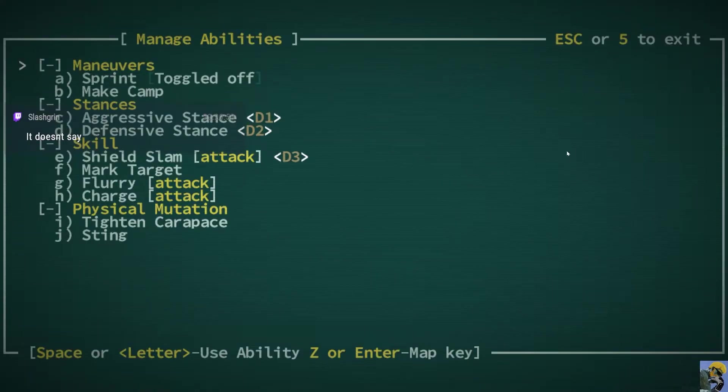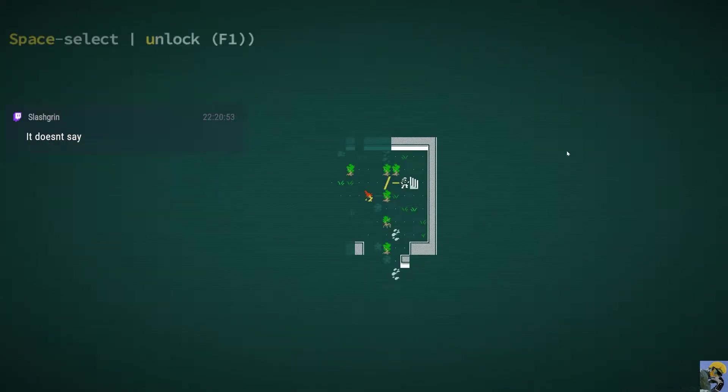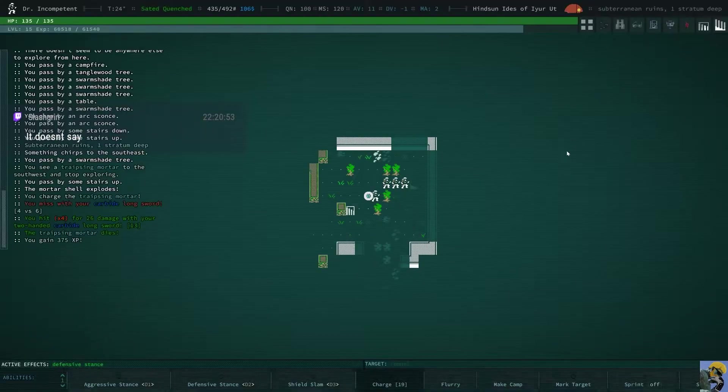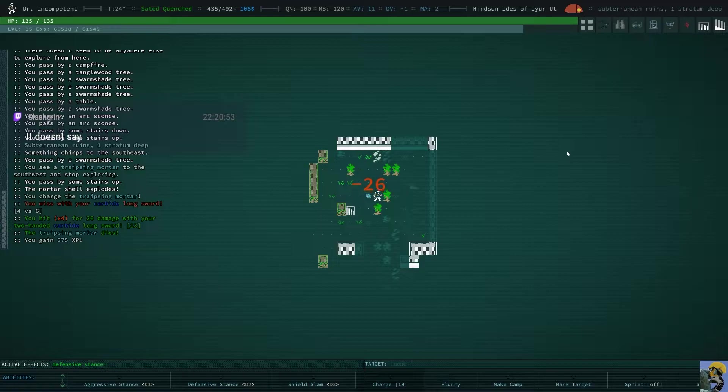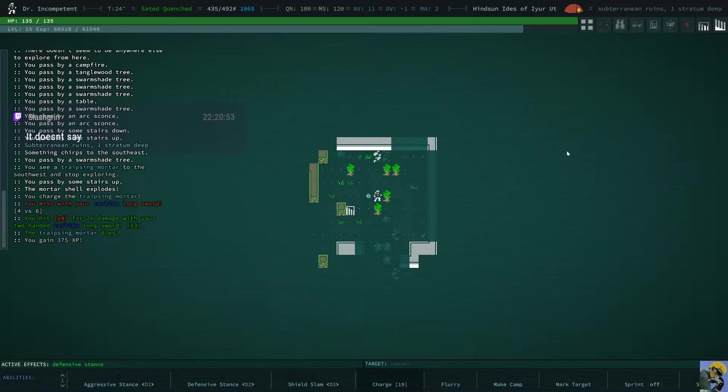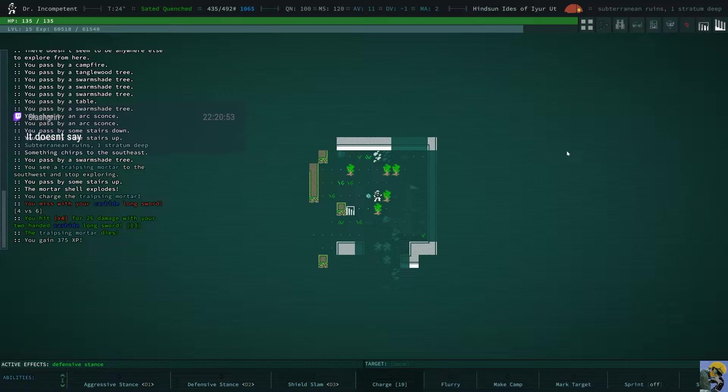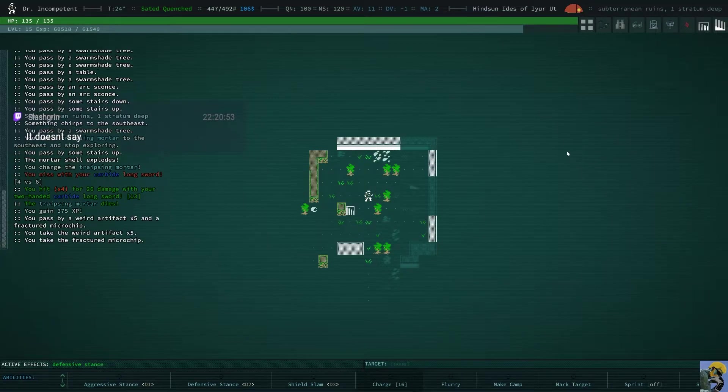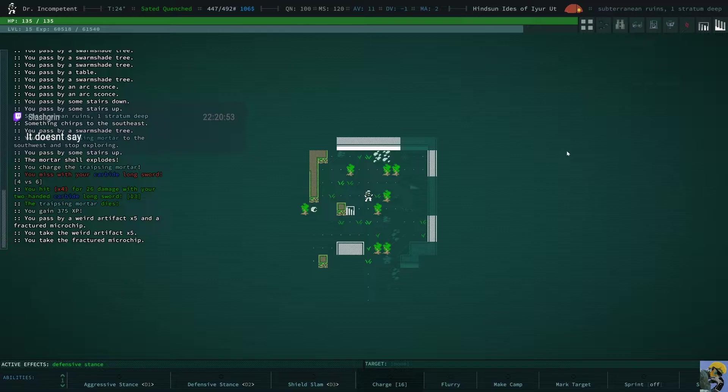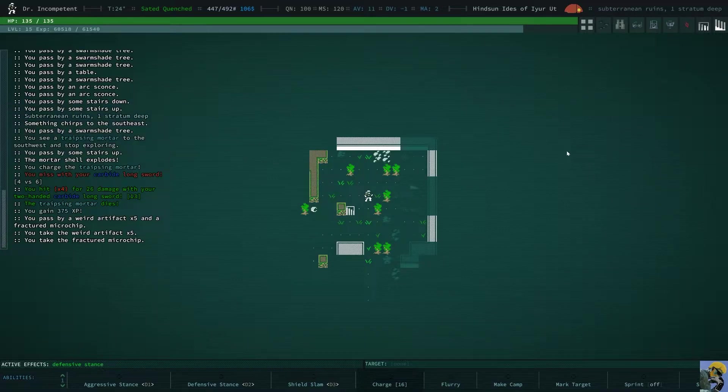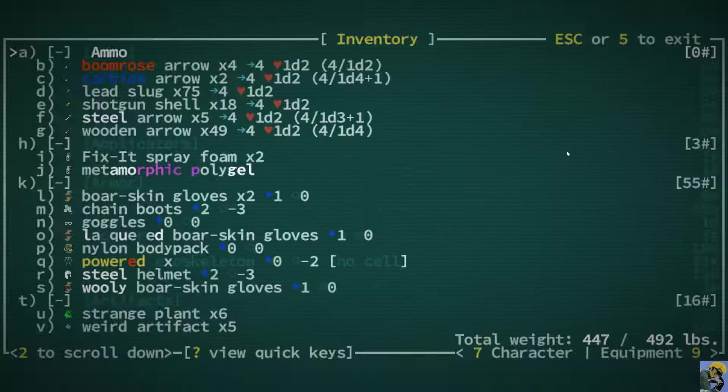Let's go ahead and just charge this guy. I feel like he can't make a shot if we're in his range, but... Okay, we killed him. So, we charged in, and we blasted him, and he only gave us 375 experience, but he did drop a weird artifact, five of them, and a fractured microchip.